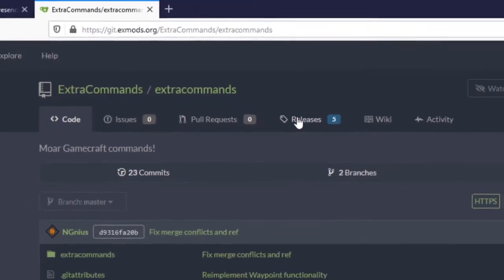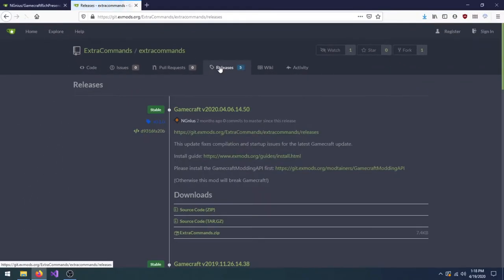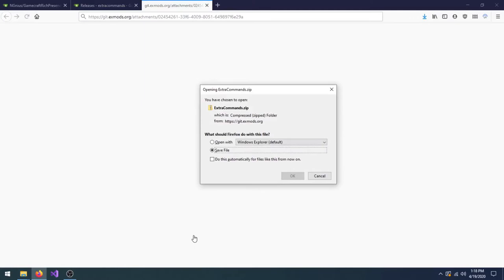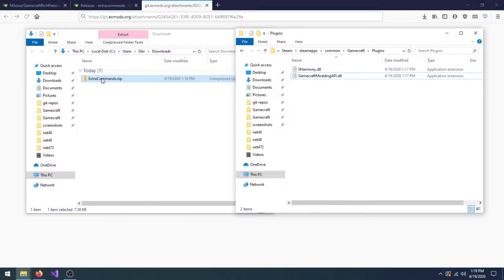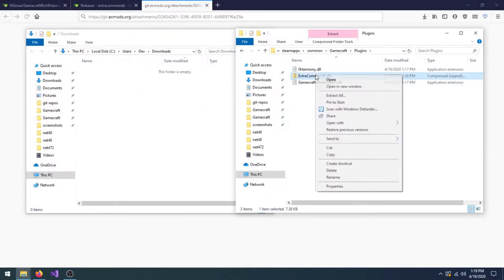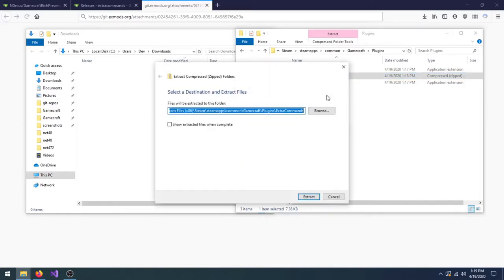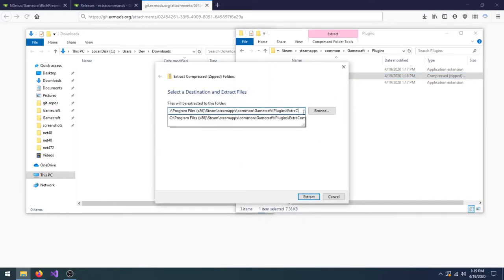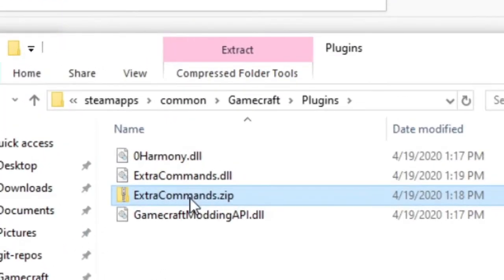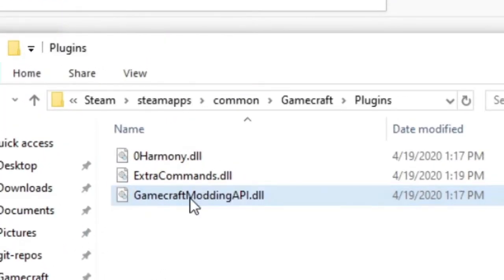Ok, next, let's install a real mod. I'm going to install Extra Commands. Again, the first step is to download the latest release. Move the downloaded zip file to Gamecraft's Plugins folder. Extract the zip file and you're done. You can now delete the zip file.